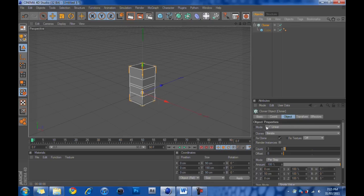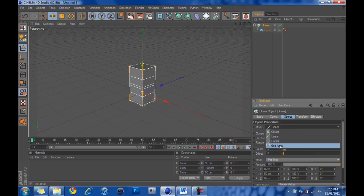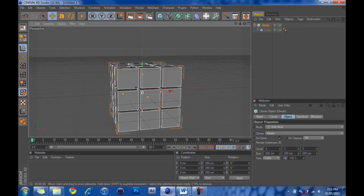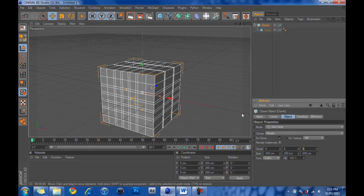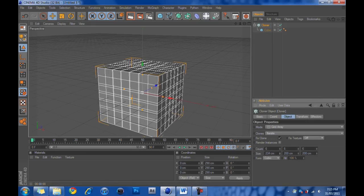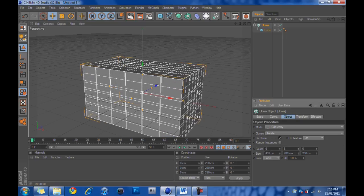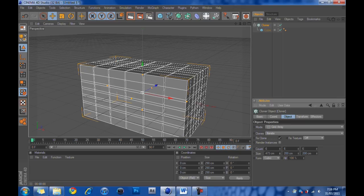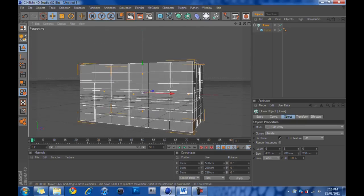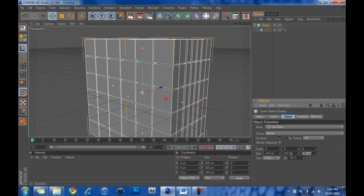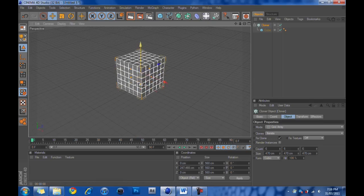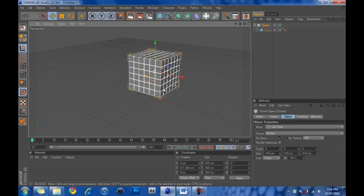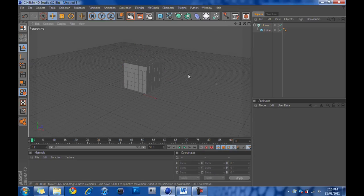What you're going to do now is you're going to select from this drop down menu, instead of linear, you're going to make it grid array. Now where it says count here, we're going to change that to 6 on each. And then we're going to make the size, which is pretty much like the spacing, we're going to make it 470 on each. Now because they're cubes, they're going to make it easy because everything's just going to be nicely in squares and stuff.